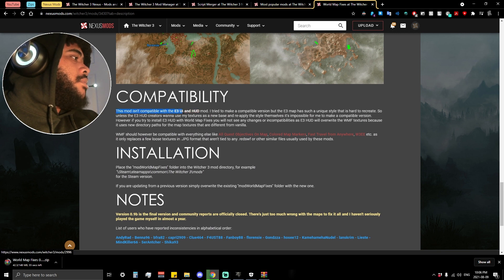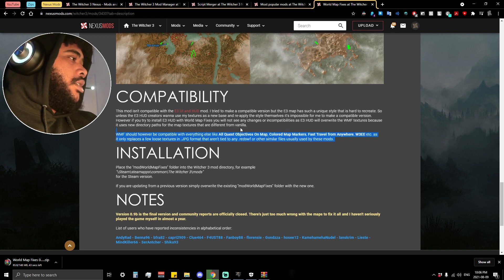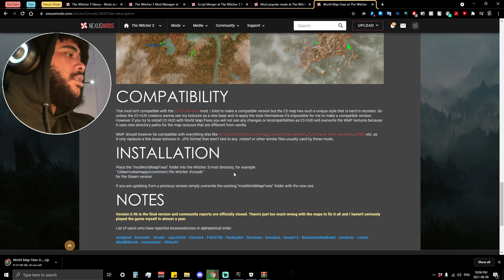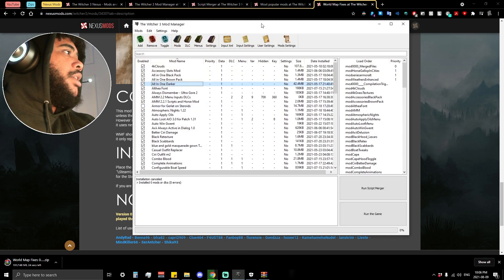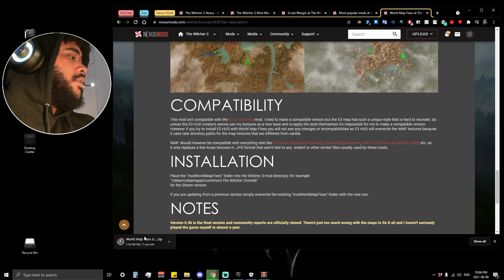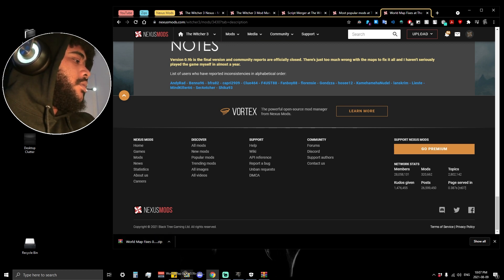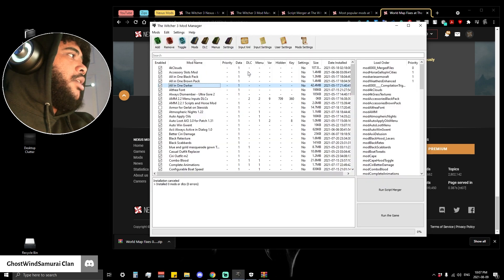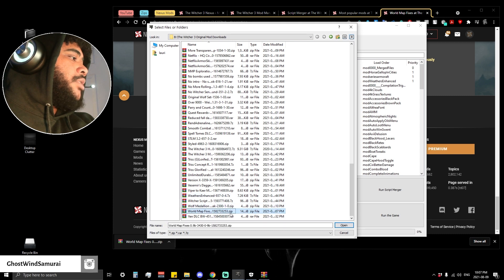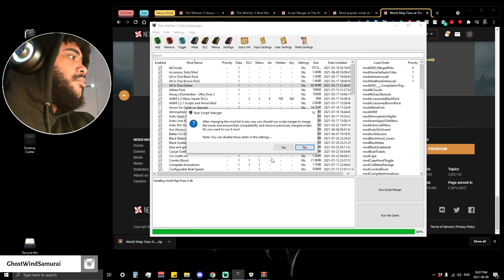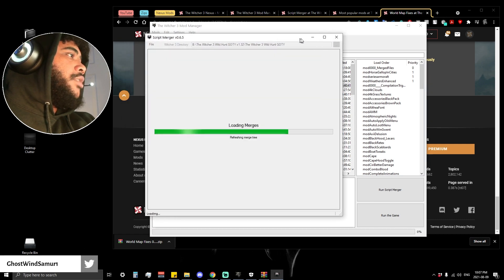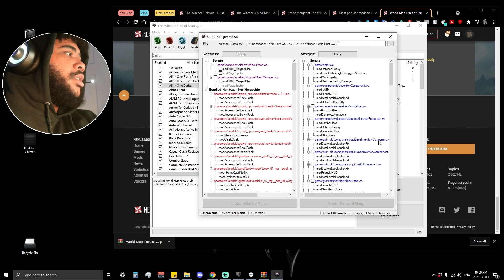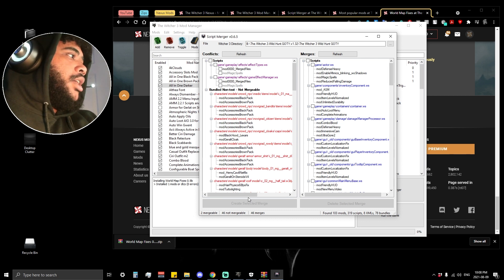This mod is not compatible with the E3 UI and HUD mod, but should be compatible with any other mods. When the install instructions are quick and straightforward — like 'place the mod file into the mod directory' — you can usually add it right through the mod manager. The mod has downloaded, so the first thing I'm doing is throwing it into my original mod directory. Now in the mod manager I hit Add Mod, go down to World Map Fixes, hit Open. It will prompt me to run Script Merger and I'll hit yes — very useful. We'll let it detect any conflicts with other mods.